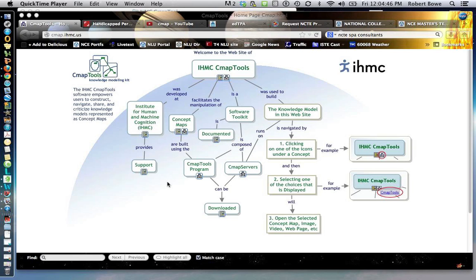Let's take a look at what's out there in terms of concept mapping. This is an example of a great free tool available for download. Other similar ones cost money, like Inspiration, MyWebspiration, or a whole host of others, but this one's good and you'll see why in just a few minutes.